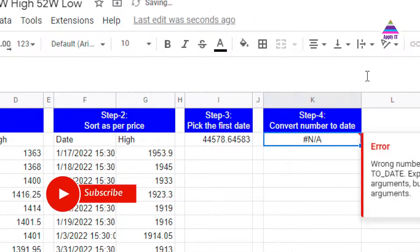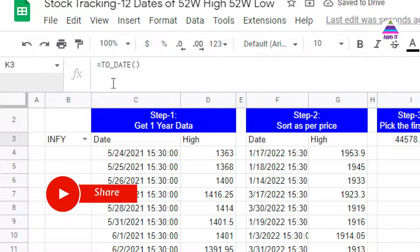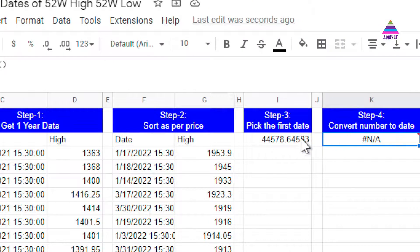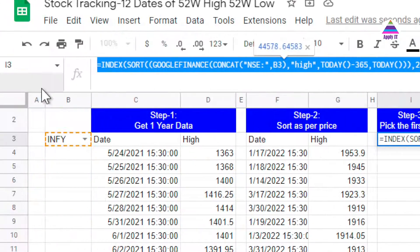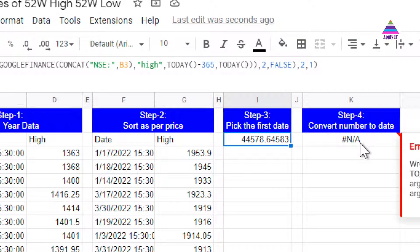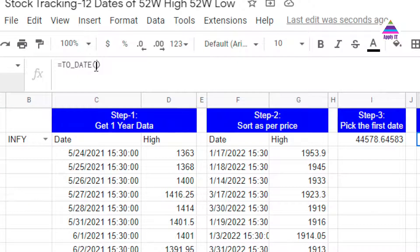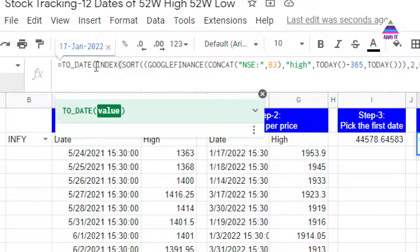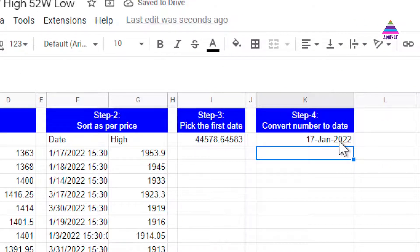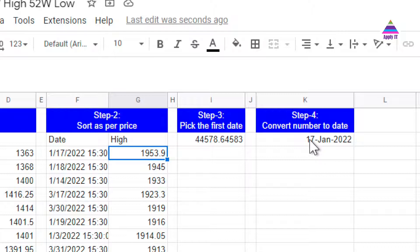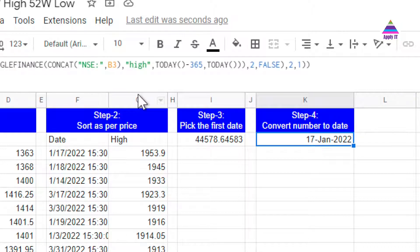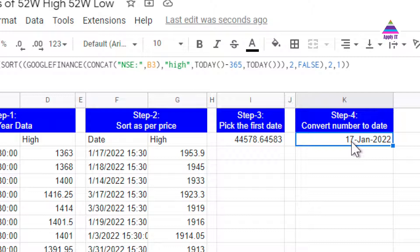The last step is to convert this date from number format into a human-readable format. That is very simple — there is a function called TO_DATE. We supply the result of the previous step to this TO_DATE function. So we copy the INDEX formula and place it inside TO_DATE. We get 17th January 2022 as the date on which this 52-week high price occurred. In the same way, we can find out the date of the 52-week low price.